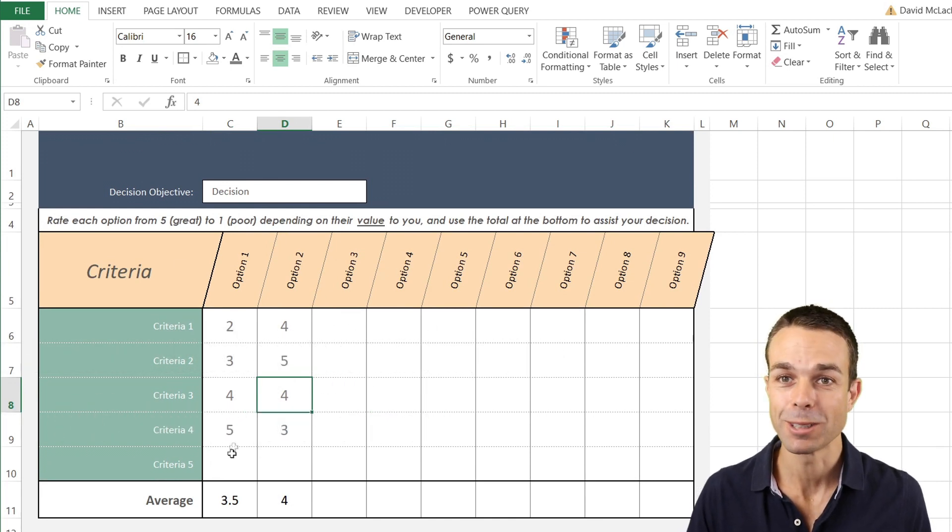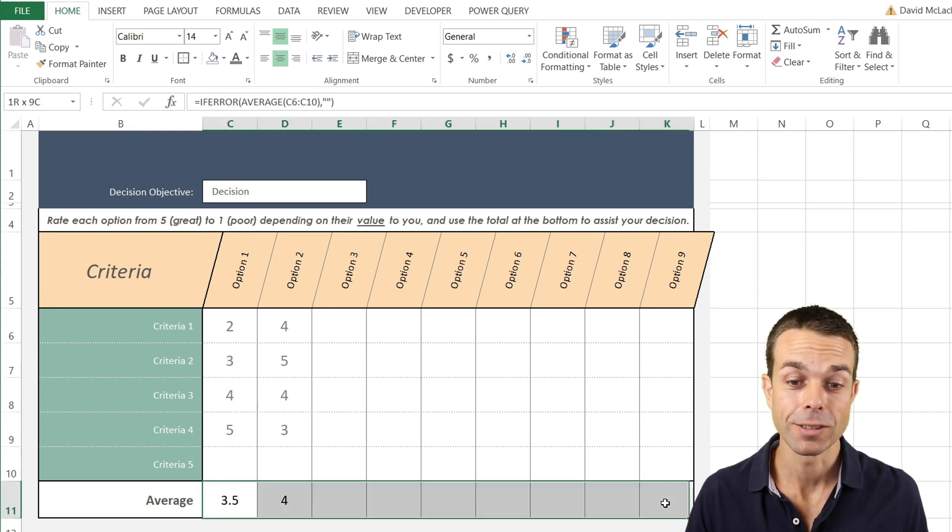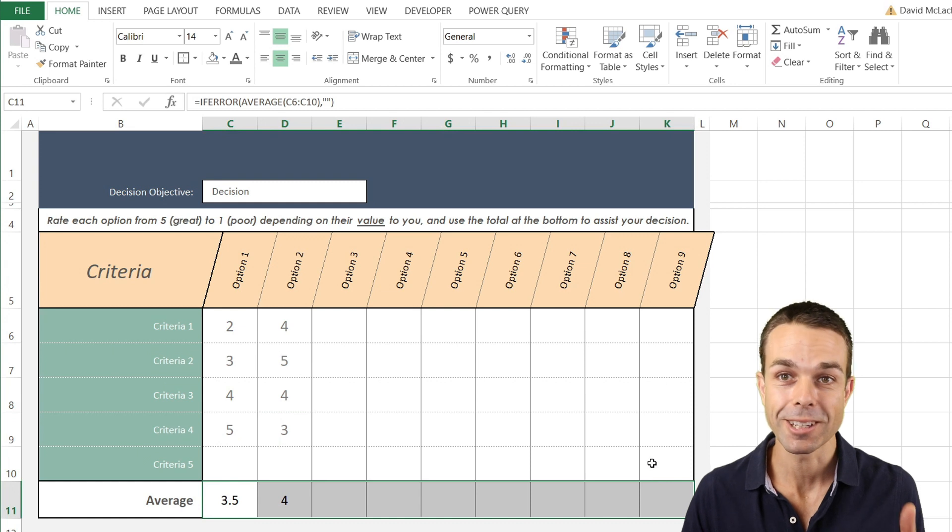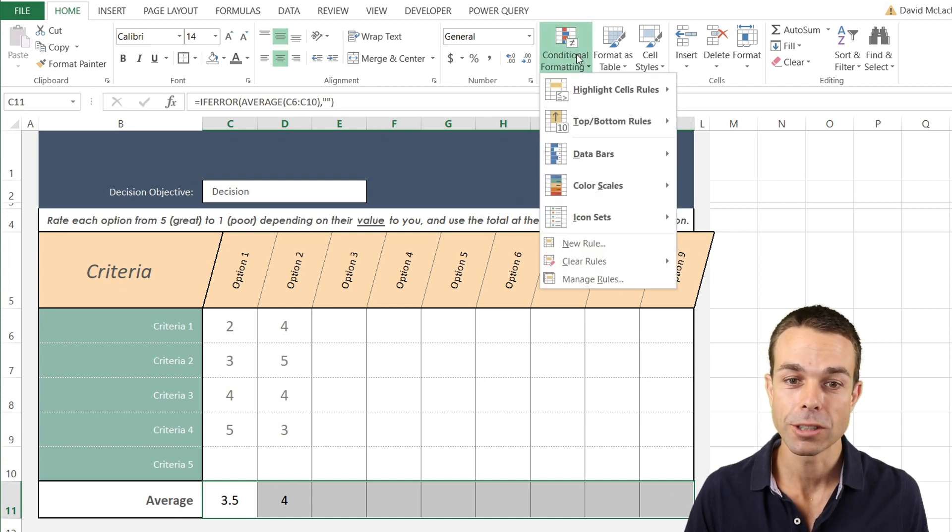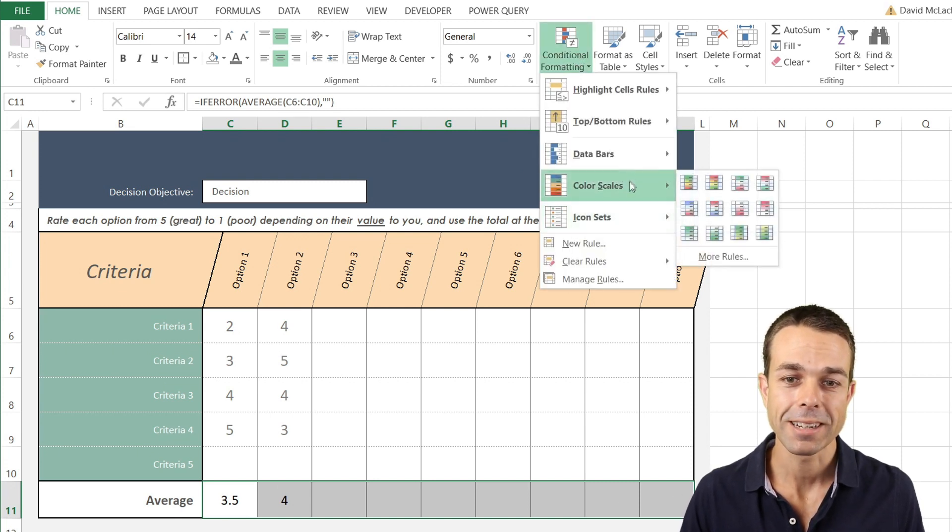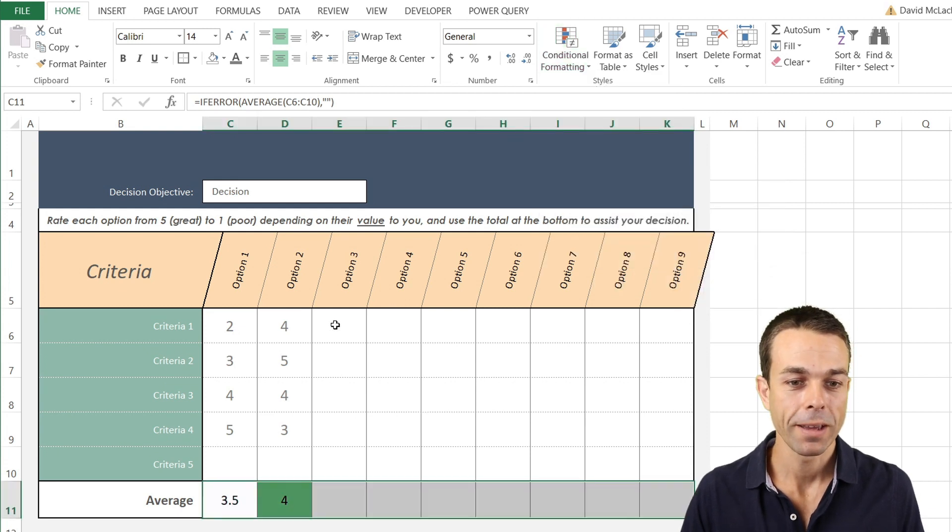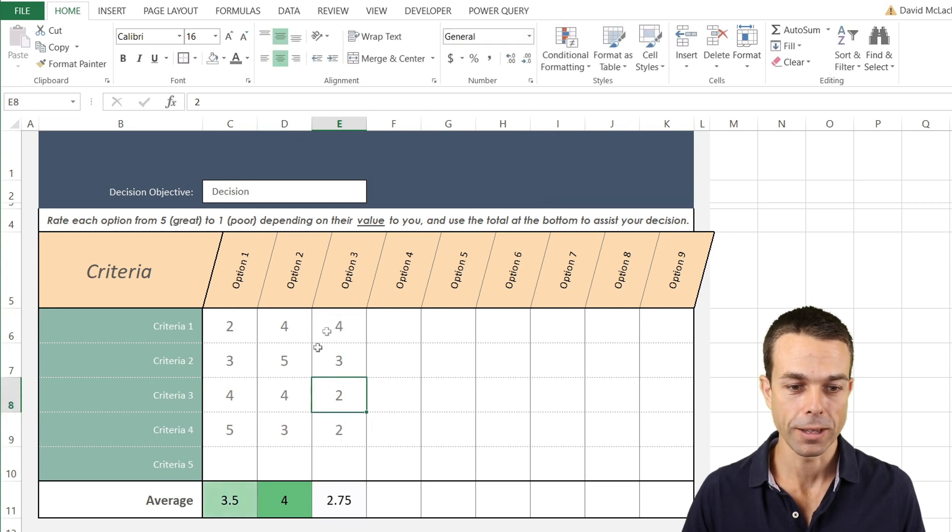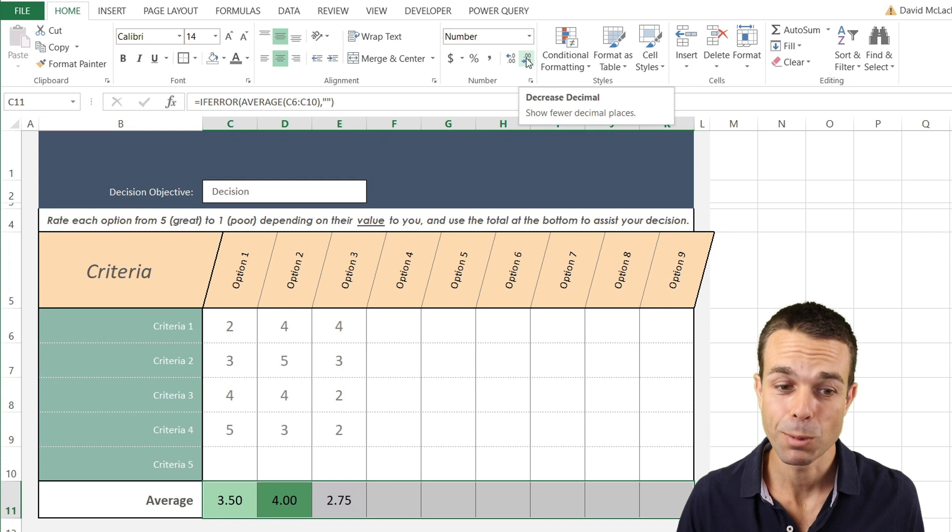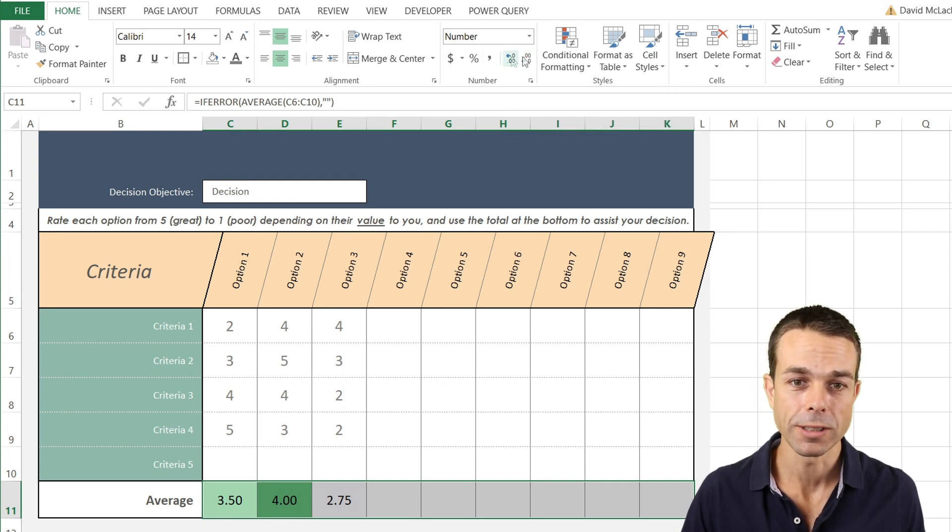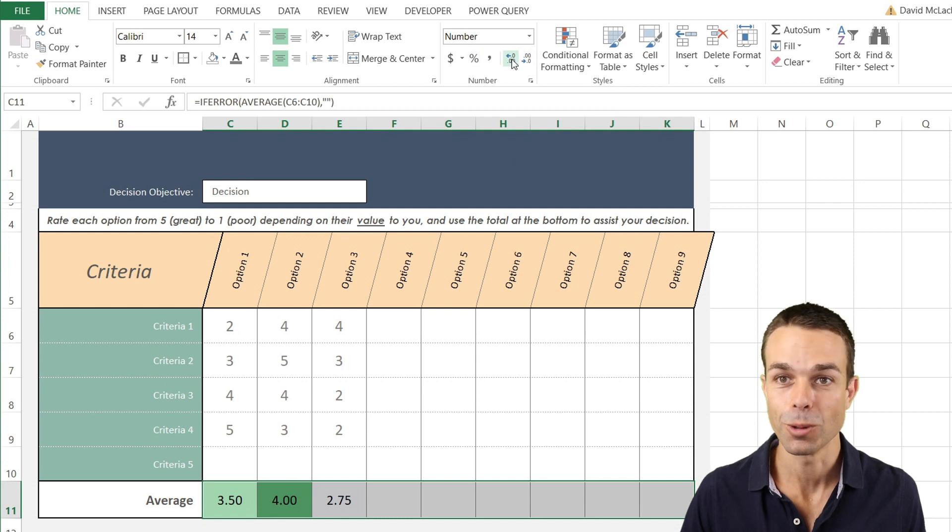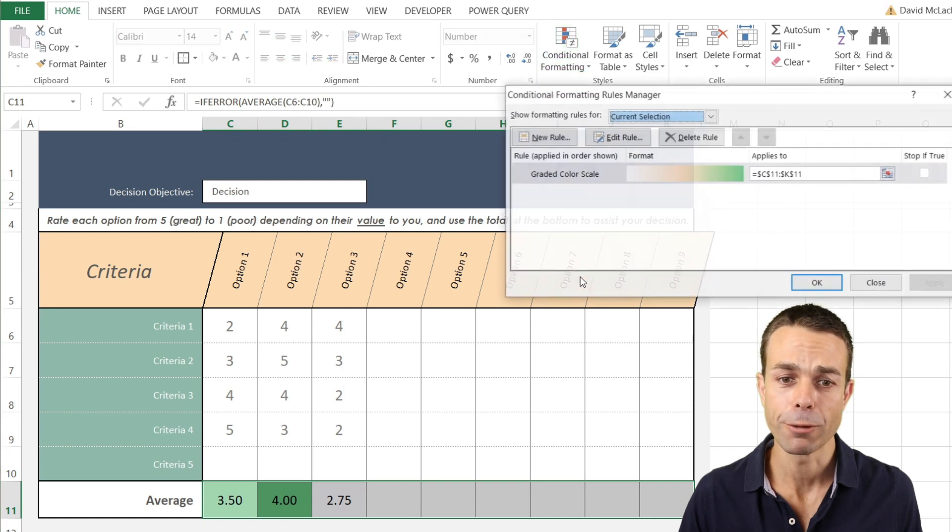But there's one more thing that we want to do in our multi-criteria decision chart, and that is to rank each of these ones so we really know which one is the clear winner. To do that, all we have to do is select our row, go to conditional formatting, and we can select color scales. These can be any color scales that we like. We might just put a few more values in so that we've got something to work with here. While we're doing that, let's just change the decimal points so that we've only got two decimal points here, and you can change it to one or two or zero if you like, depending on what you prefer.